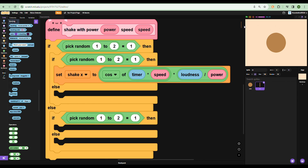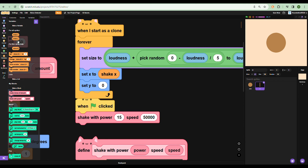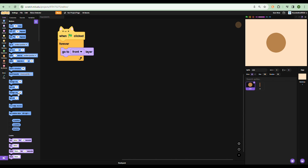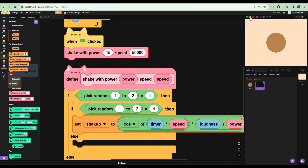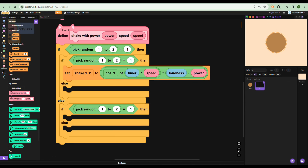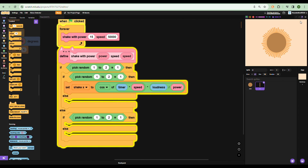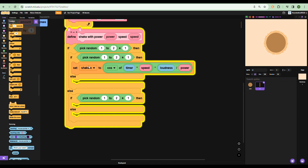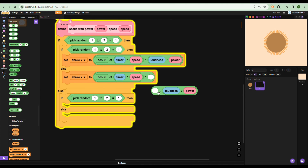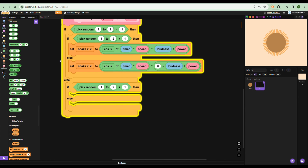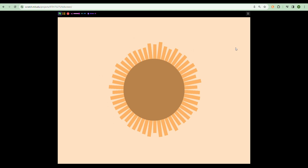Nothing is moving yet because the clones and core don't use the shake values. Add set X and set Y to shake X and shake Y for the clones, and do the same for the core. Also add a forever loop around the shake call. Now you should see it shaking side to side. Copy-paste the shake X branch and negate it so it can shake backwards too, then do the exact same thing for Y. Now the whole detector shakes in all directions.